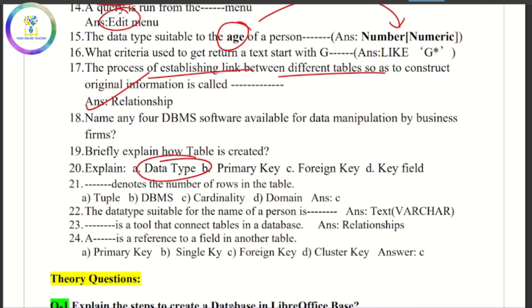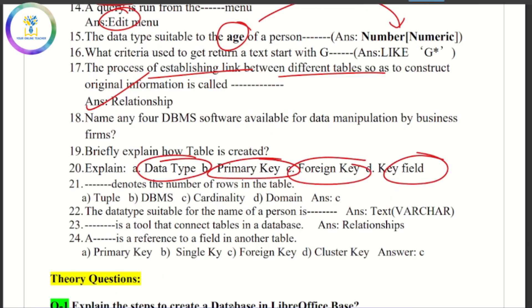Learn these terms: data type, primary key, foreign key, and field. The number of rows in a table is denoted by cardinality.